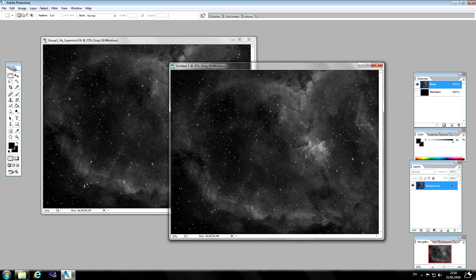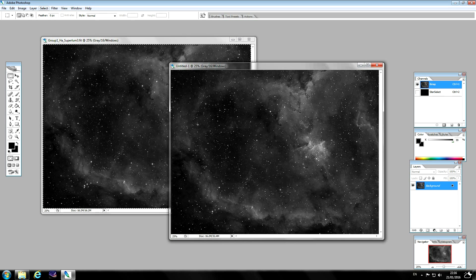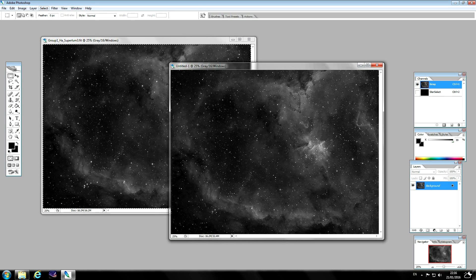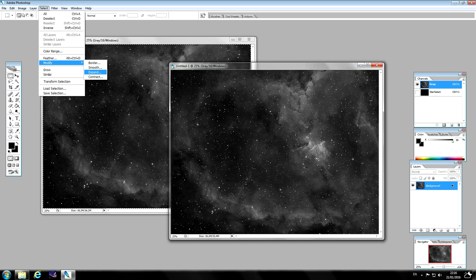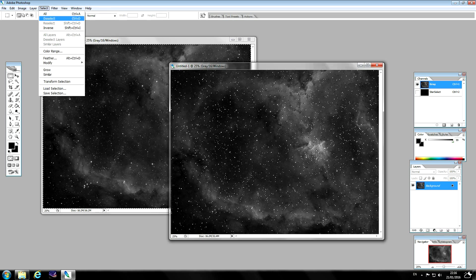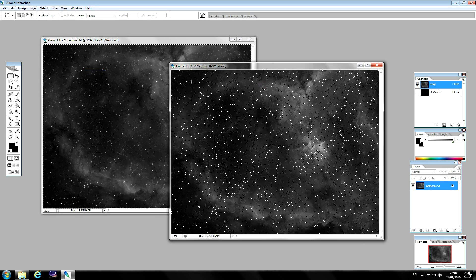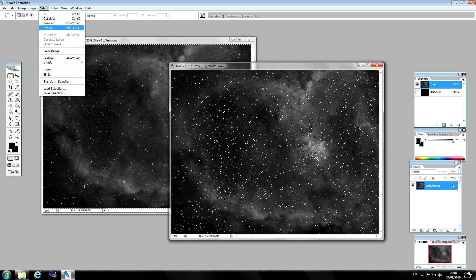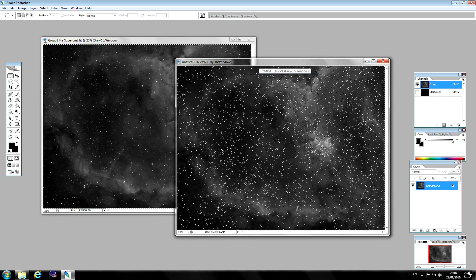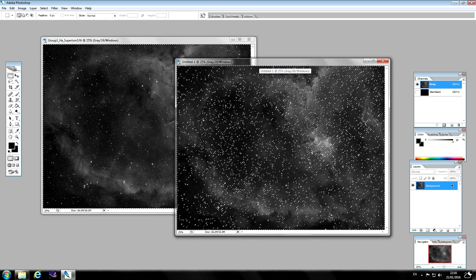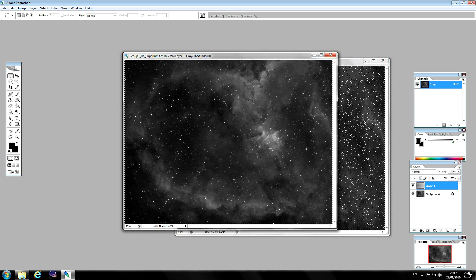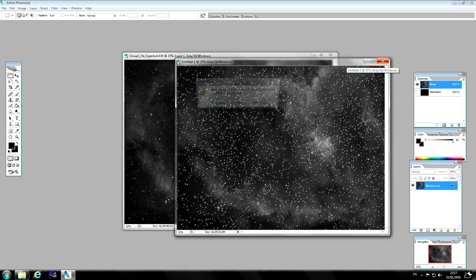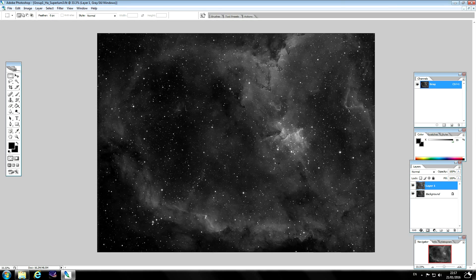So the reason why I'm doing this is because we want to copy everything except the stars back into the unsharpened image. What I'll do next is expand that by one, expand again by one, but no feather. Next is to inverse the selection. So now everything except the stars is now selected. Copy this into your unsharpened image. You can close this one now, you don't need it.